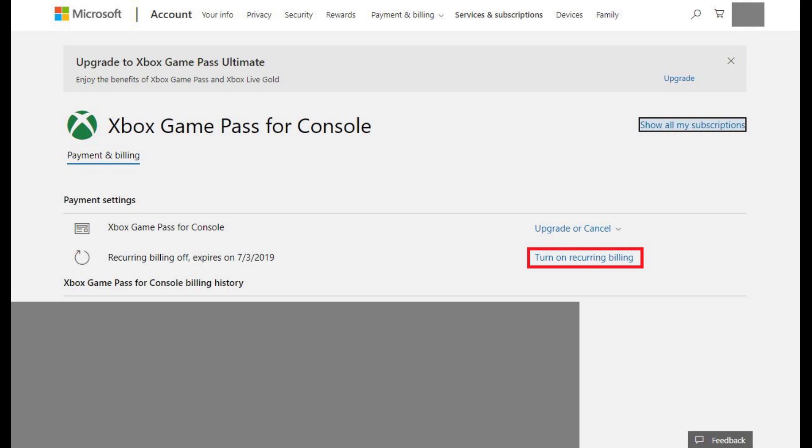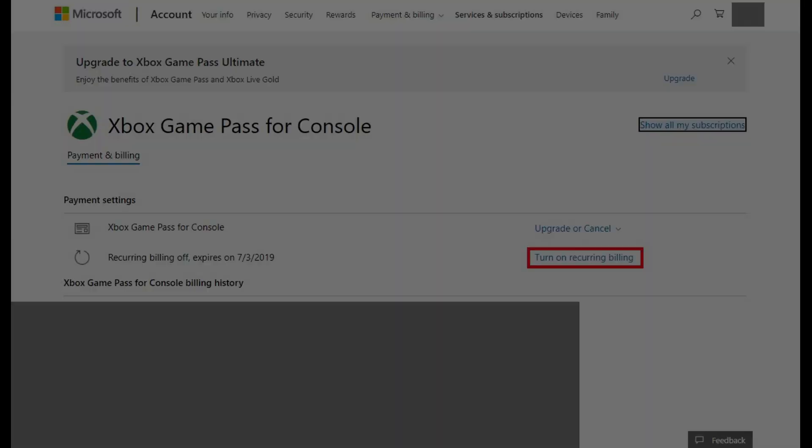You can resume your Xbox Game Pass for PC subscription at any time by navigating to this screen and clicking Turn on Recurring Billing.